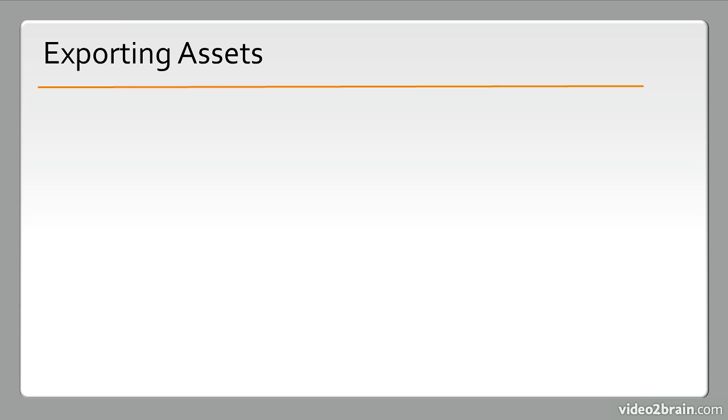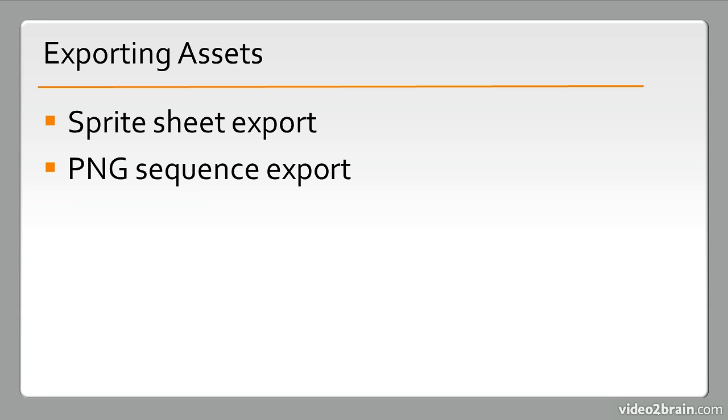We have a number of new features around exporting assets. These include Sprite Sheet Export, PNG Sequence Export, and the CreateJS Toolkit.